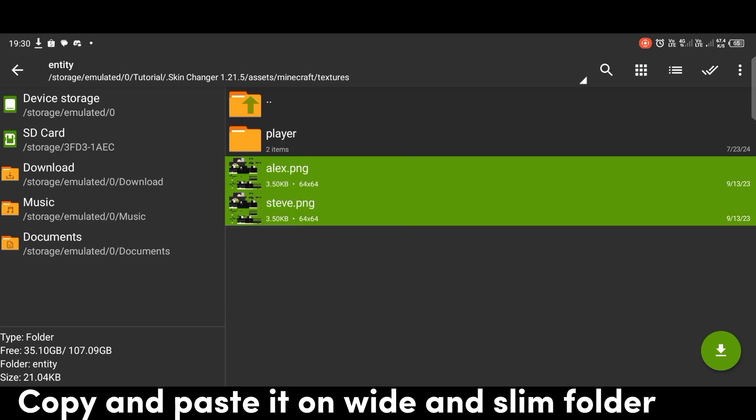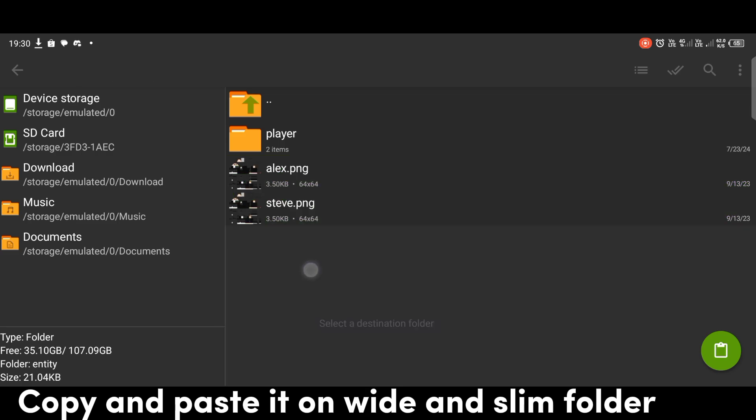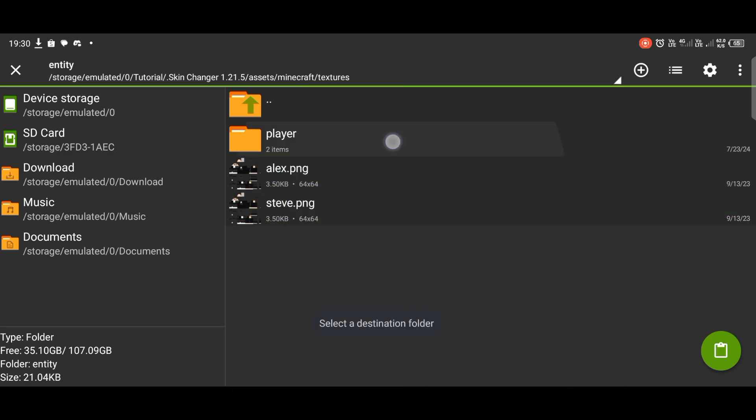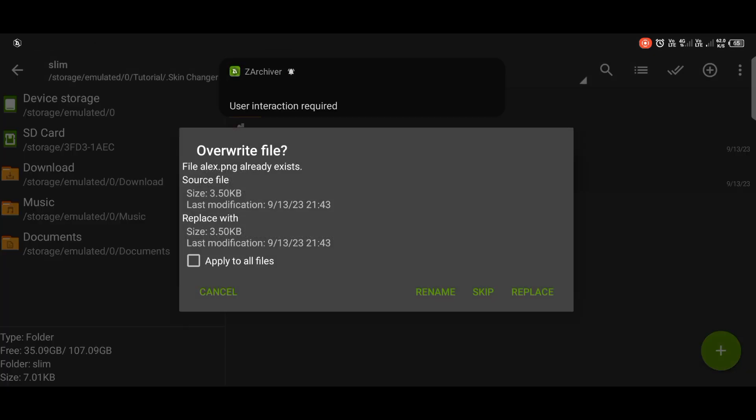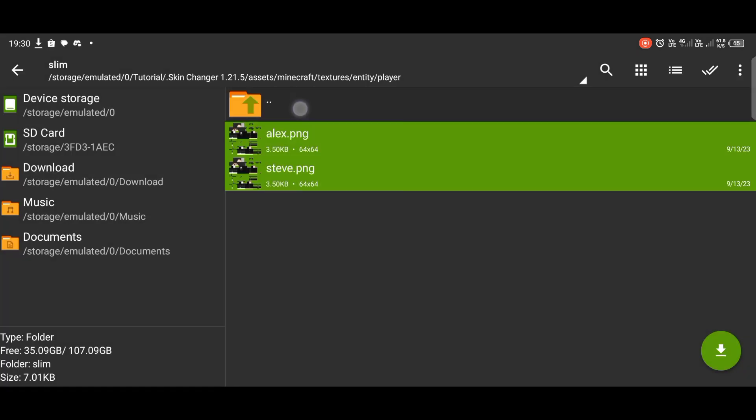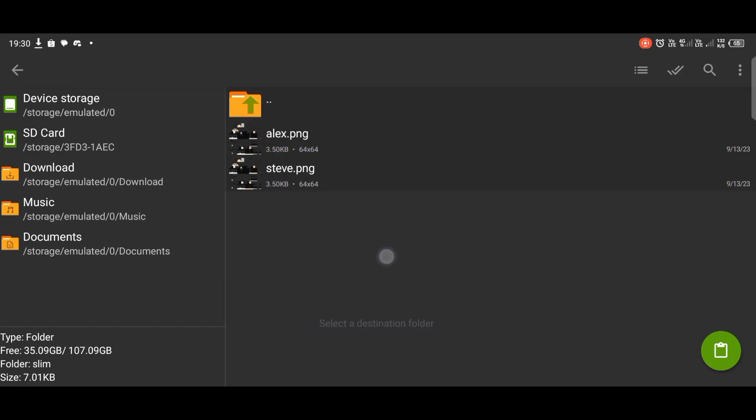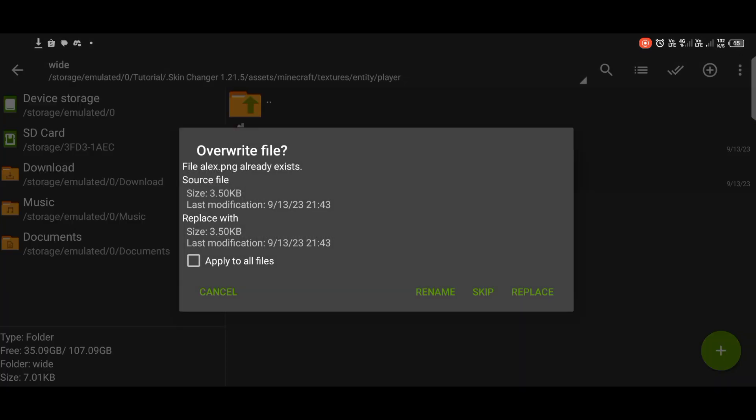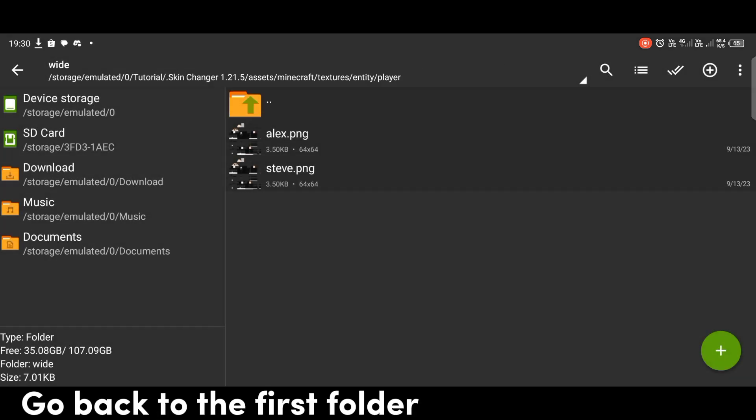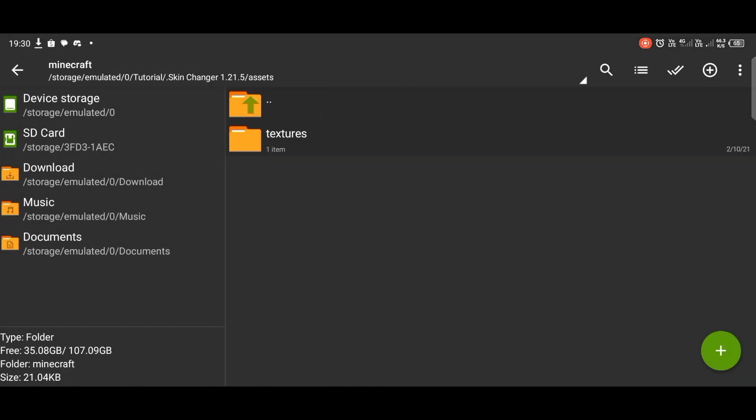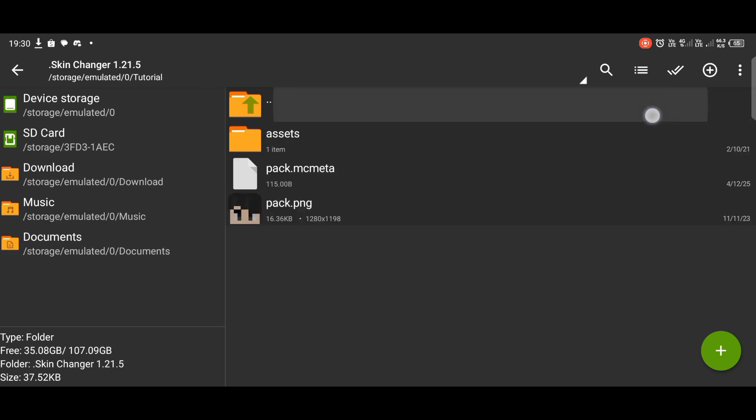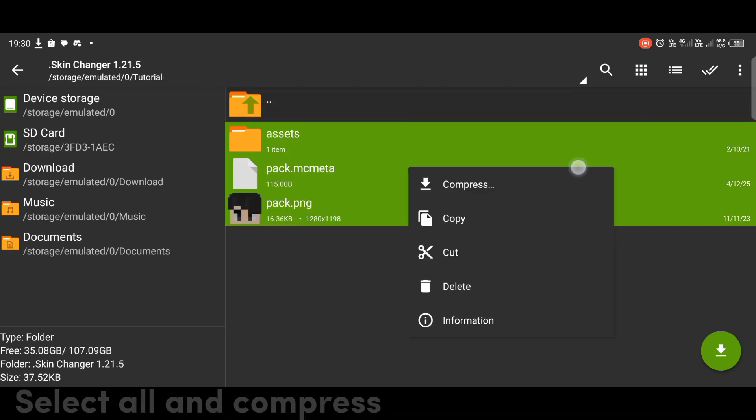Copy and paste it on the wide and slim folders. Go back to the first folder. Select all and compress.